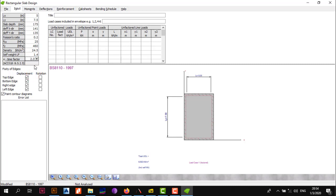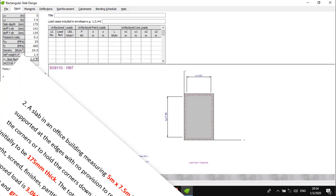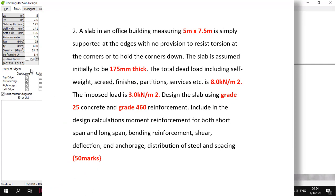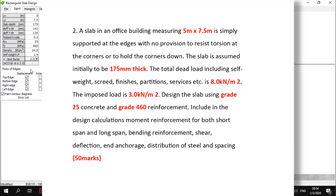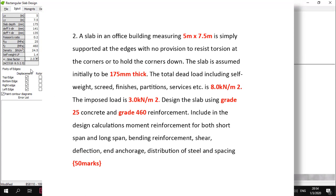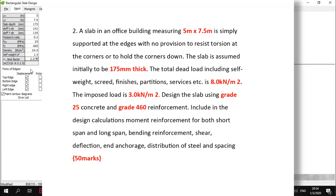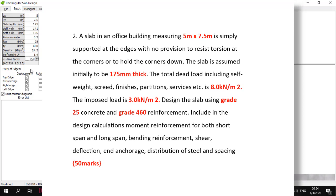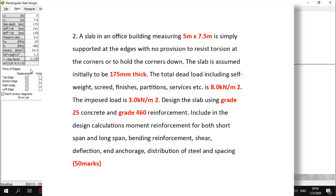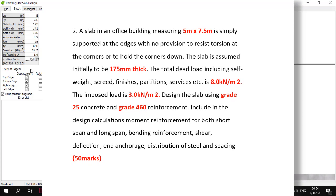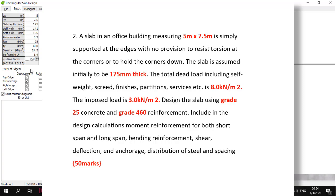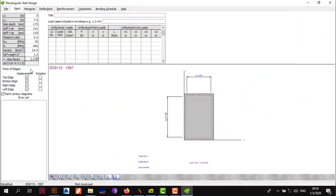Now for the fixicity of the edges, we were told the slab is simply supported at the edges with no provision to resist torsion at the corners or to hold the corners down. In other terms, rotation is allowable but displacement is not. We simply have beams or walls underneath it, so the only thing we have to do is tick displacement and that's already done for us.